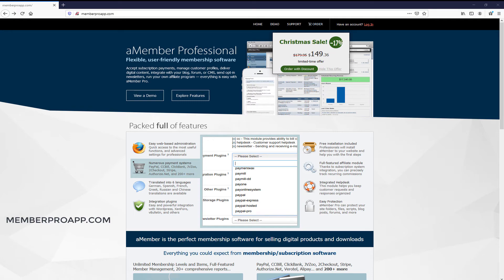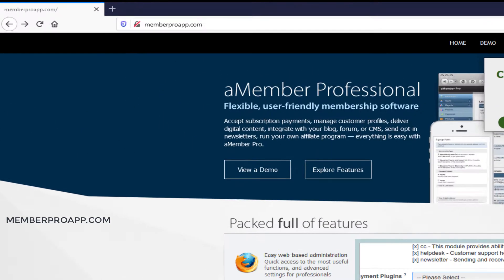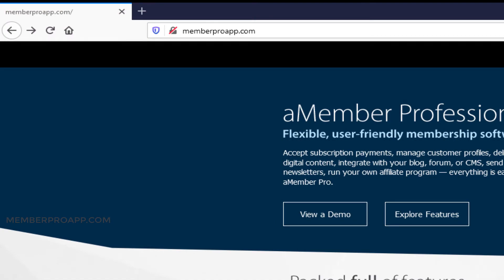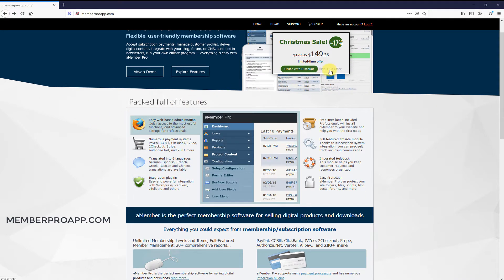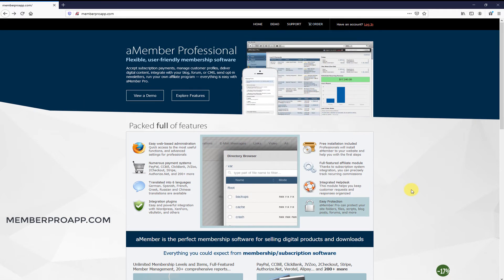Hello, this is a review of Member Professional. You can pick it up at MemberProApp.com. This is a membership software app that runs independently on your hosting platform. It's PHP, so it will work on any Linux standard hosting. It's independent of your CMS, so you don't need WordPress or Joomla to run this. But it also integrates fully with almost any CMS and they've got plenty of integrations and plugins to make it work seamlessly.